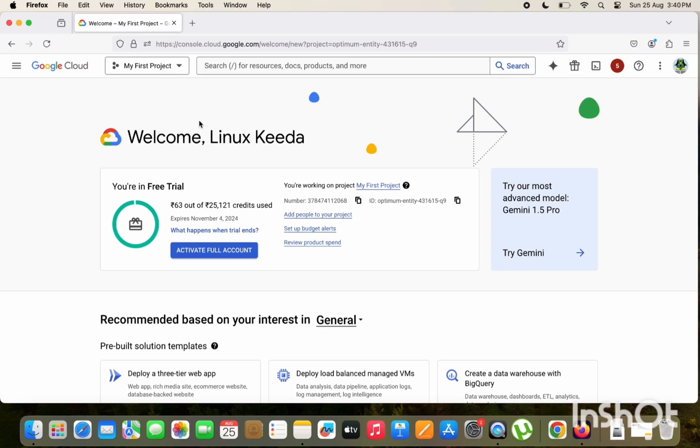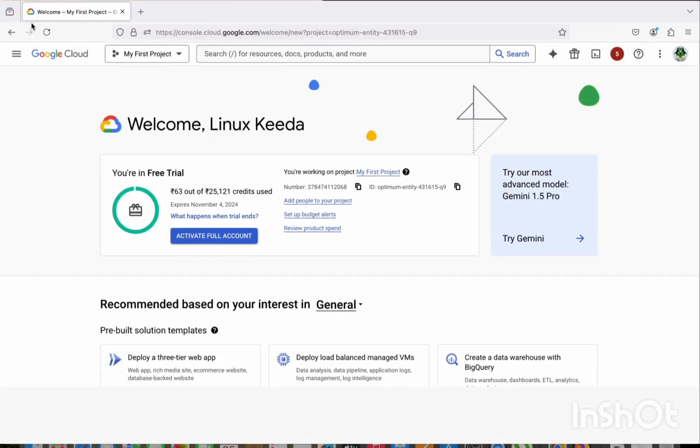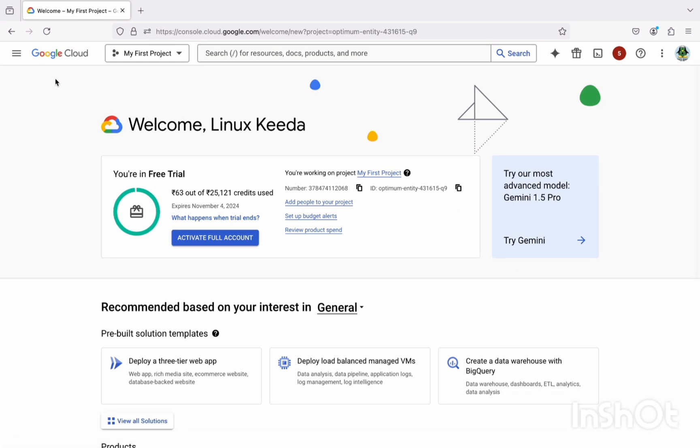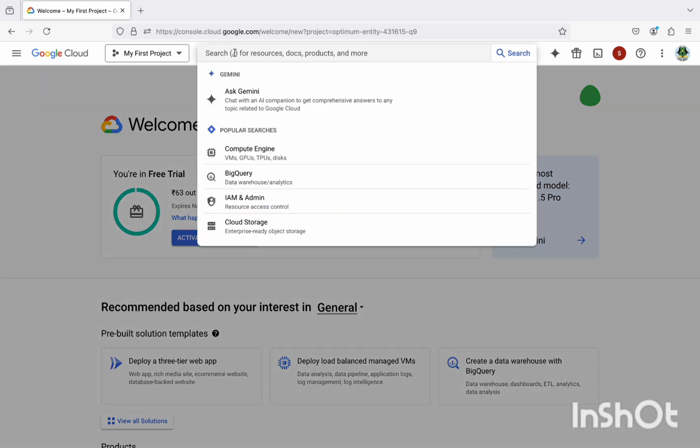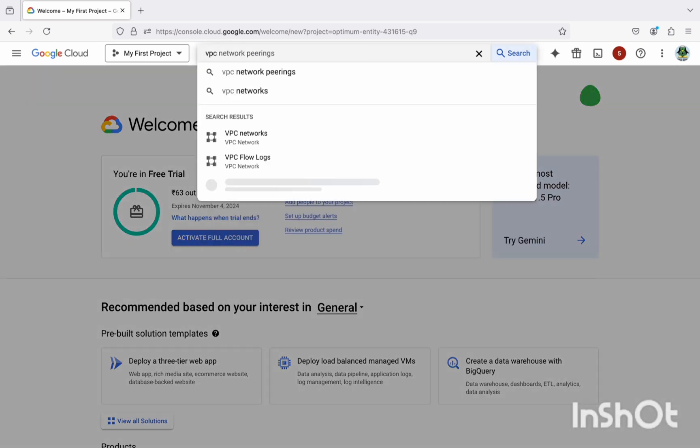Hello everyone, in this video we are going to create a private GKE cluster along with VPC, Cloud NAT, and finally using the bastion host we are going to connect with the private GKE cluster. So let's directly jump into the GCP console. Let's first create the VPC.